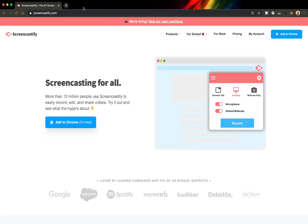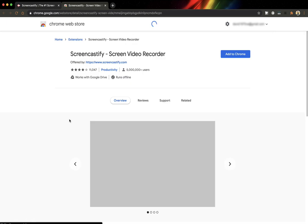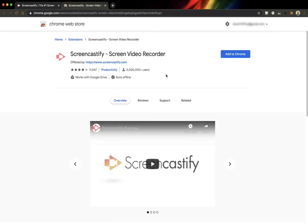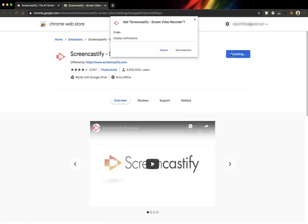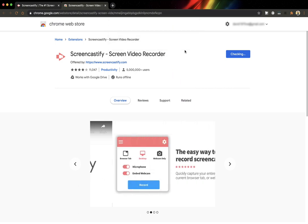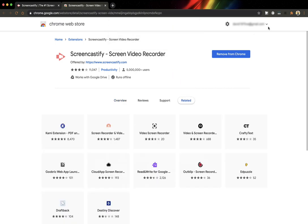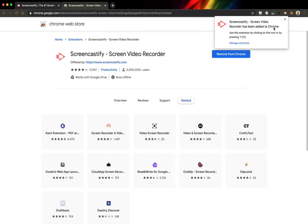First go to Screencastify.com and click Add to Chrome. It will take you to the extensions page and you're going to click the Add to Chrome button. Then click Add Extension and you should see it appear in your toolbar here at the top.